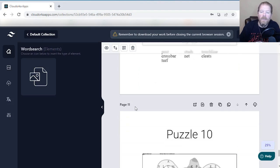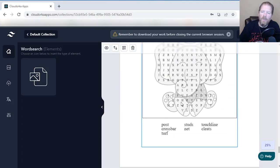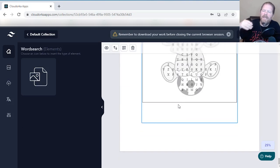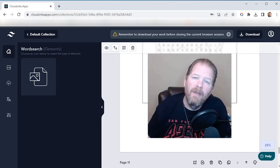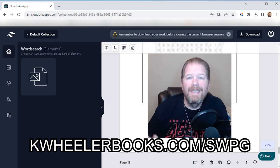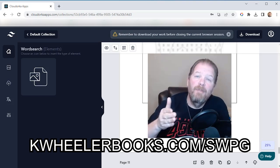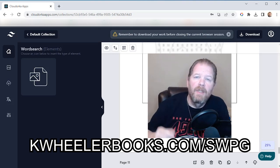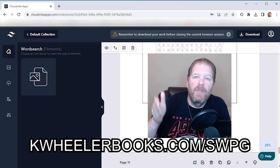The Pro — the second tier — is the one that has bulk upload, unlimited downloads, and color options for different color text. If you want to check this out, you can go to KeithWheelerBooks.com/SWPG, which stands for Shape Word Puzzle Generator. I'll also include a link down in the description.